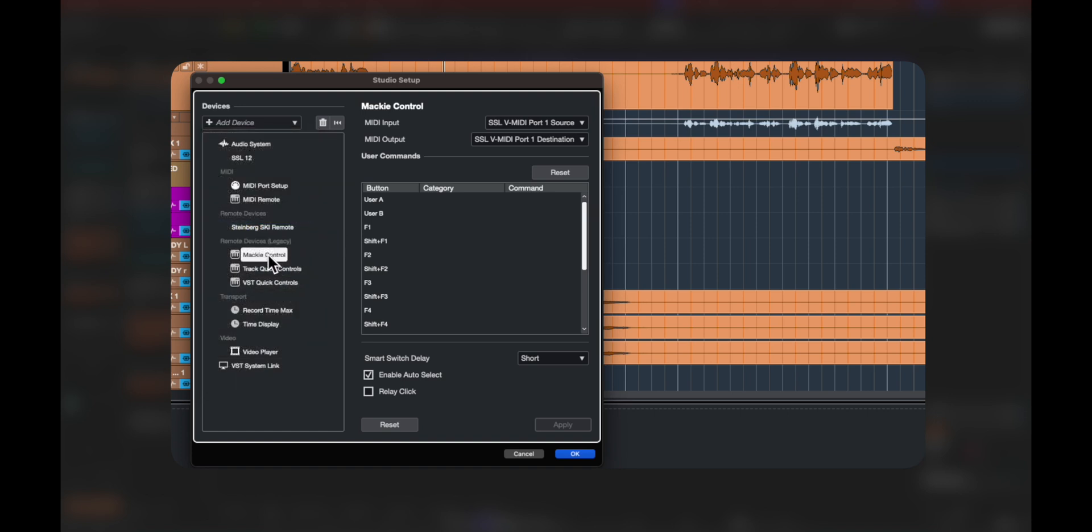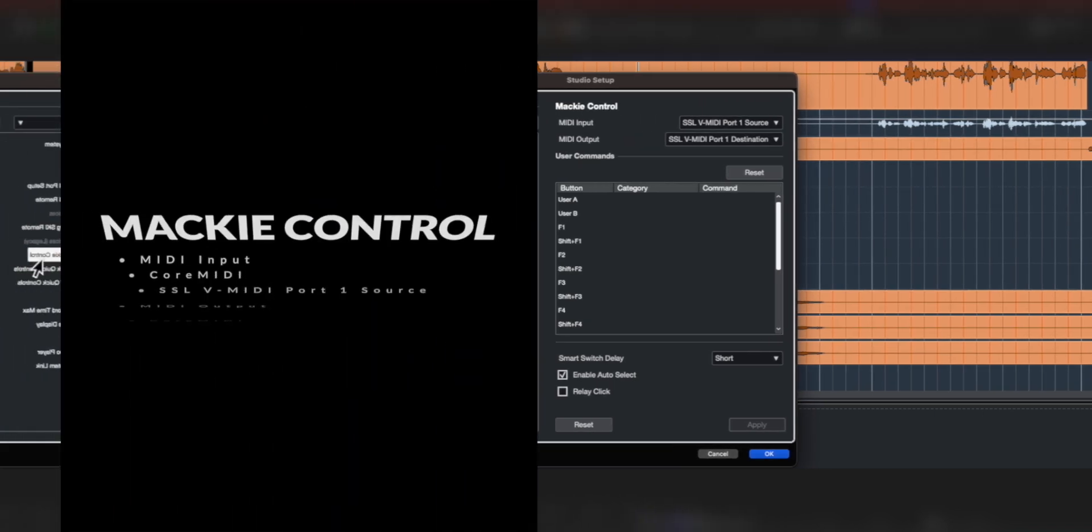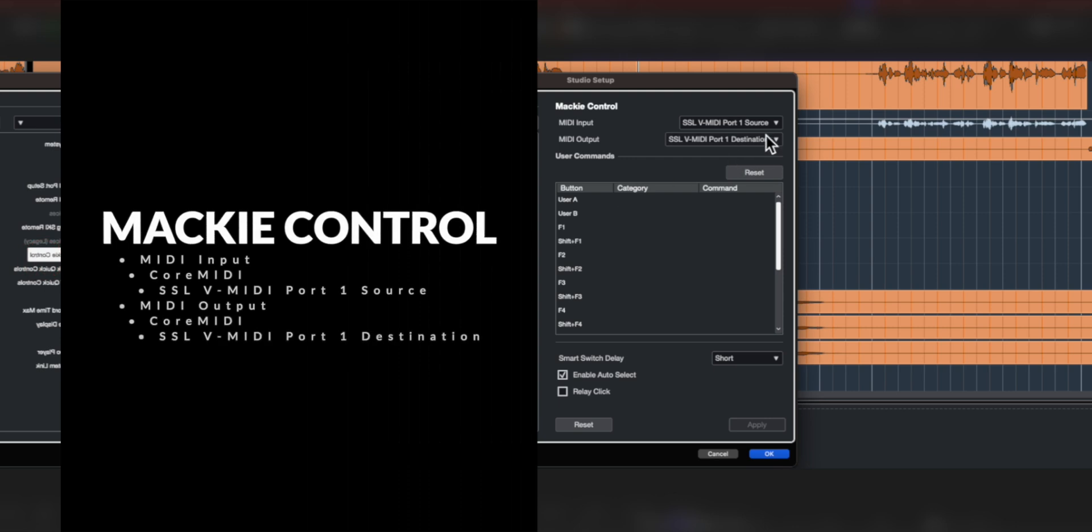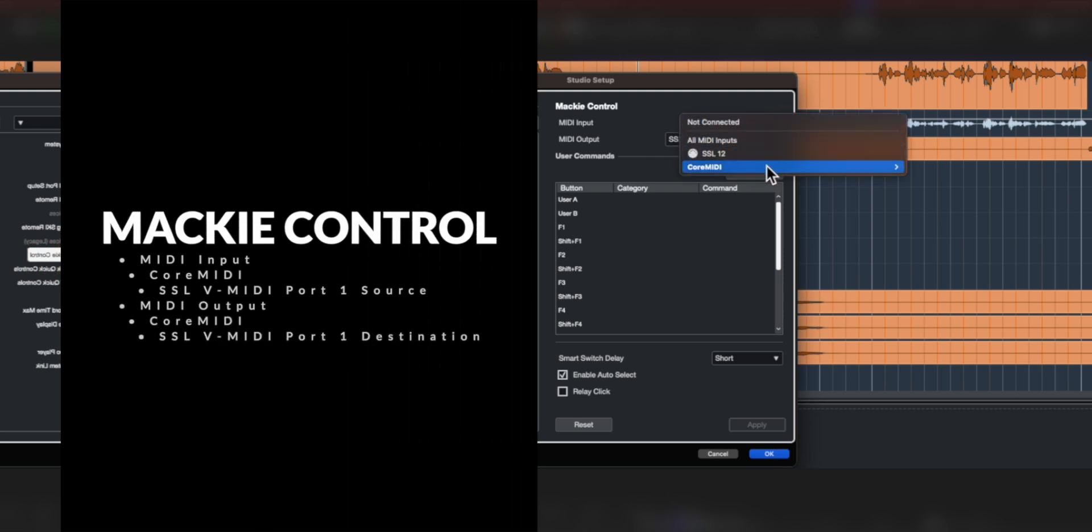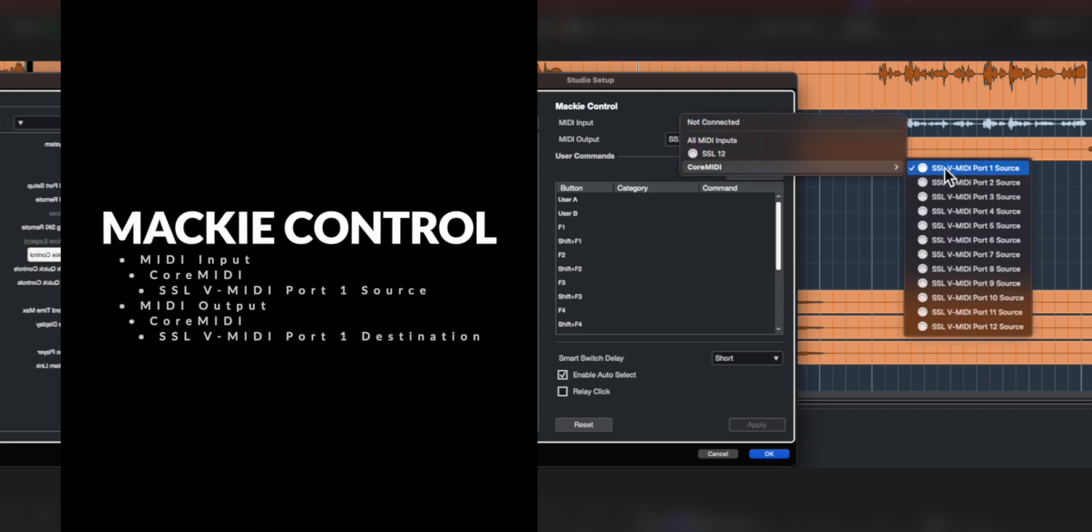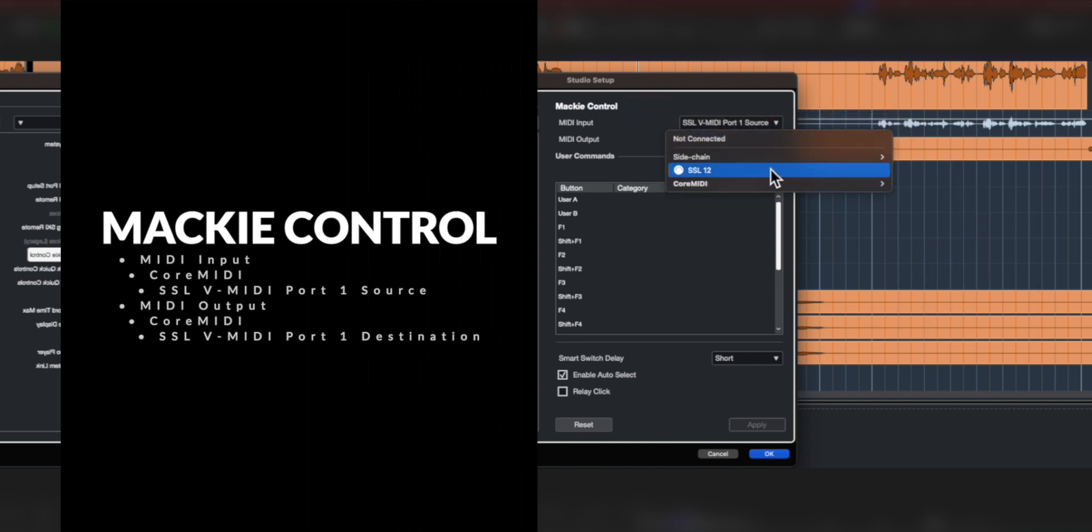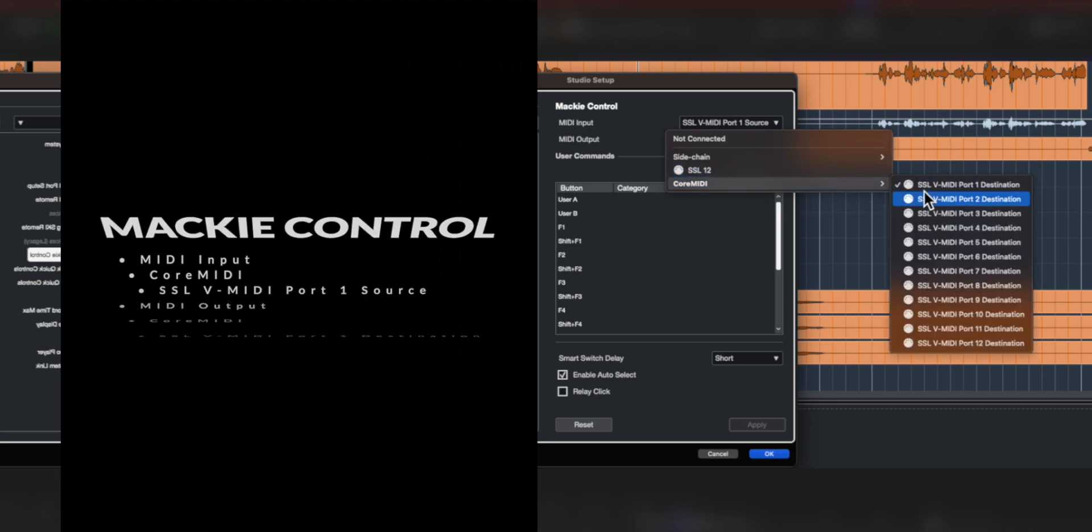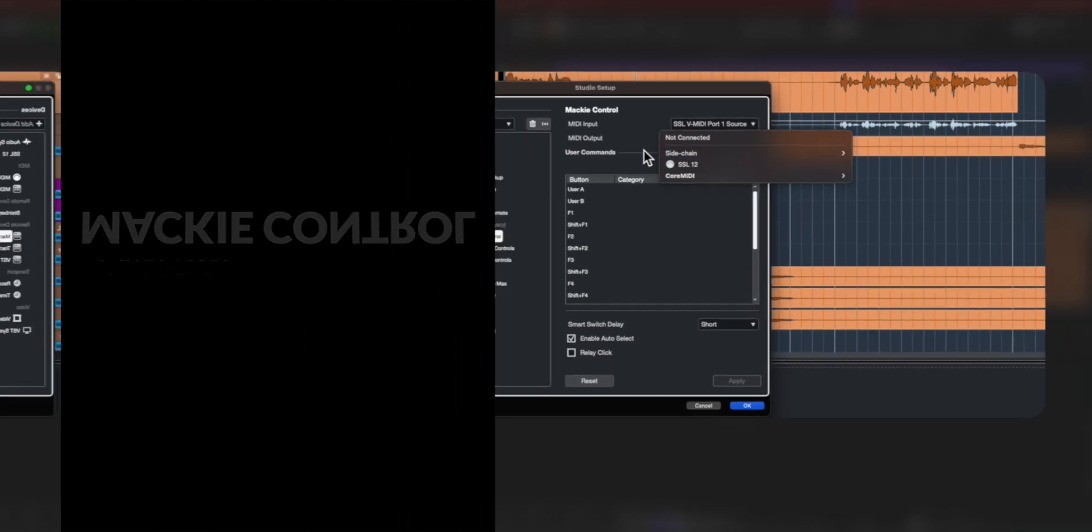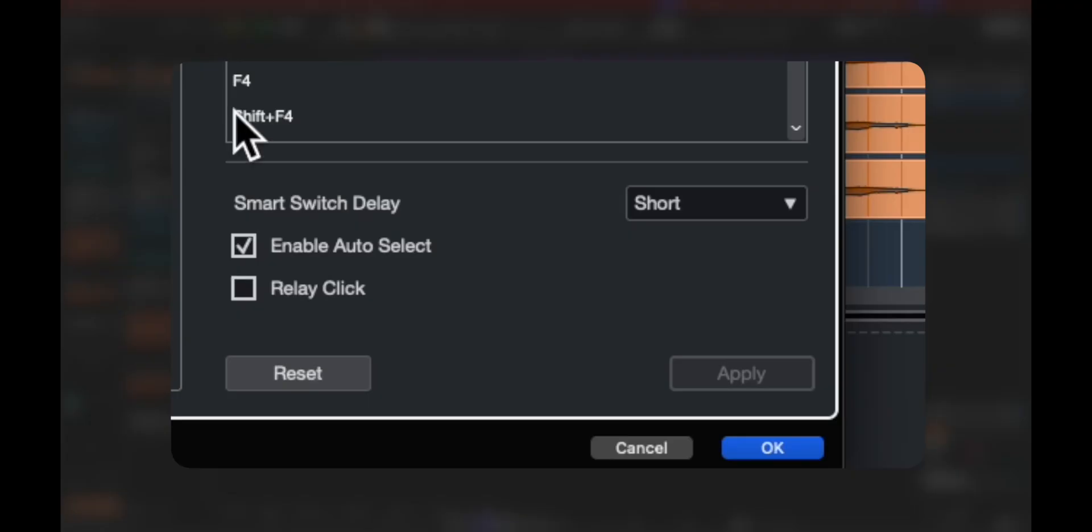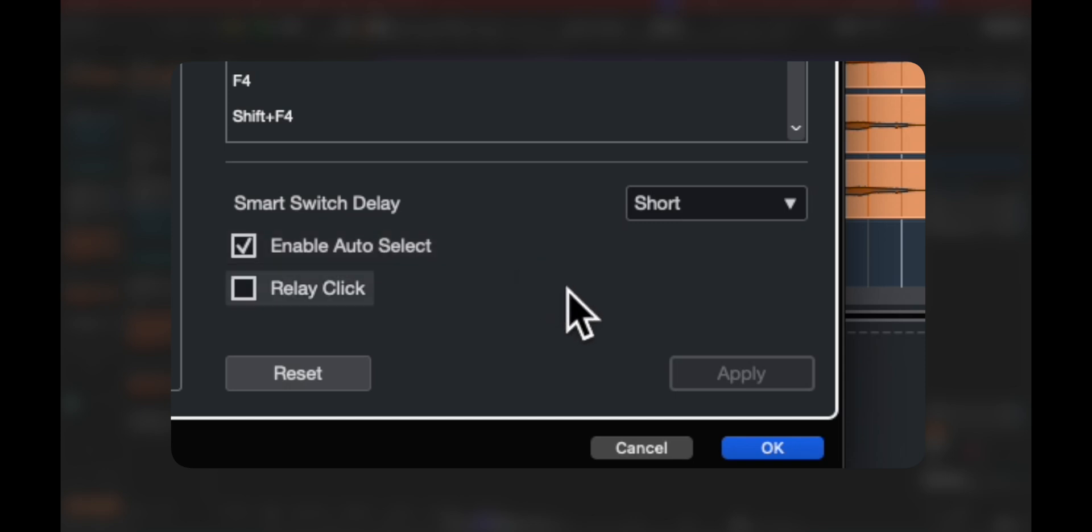Remember SSL V MIDI ports. This is where we go to Core MIDI on a Mac and we choose our input as SSL V MIDI Port 1 Source and the output as SSL V MIDI Port 1 Destination. The bottom section of Mackie Control settings should look like this.